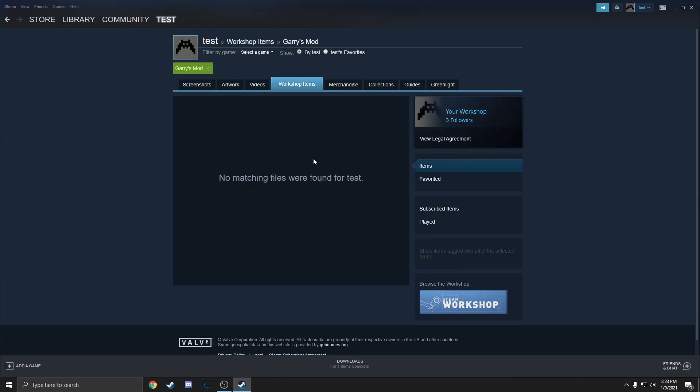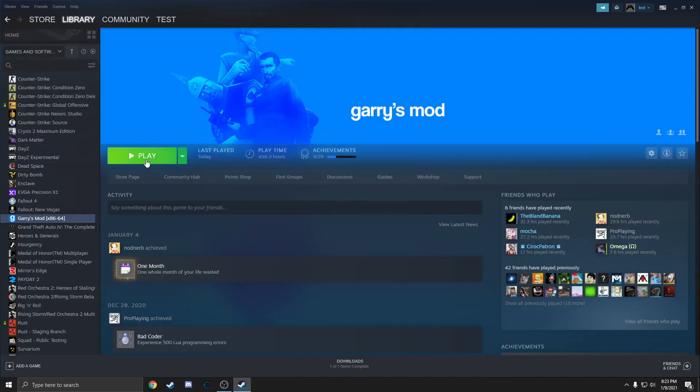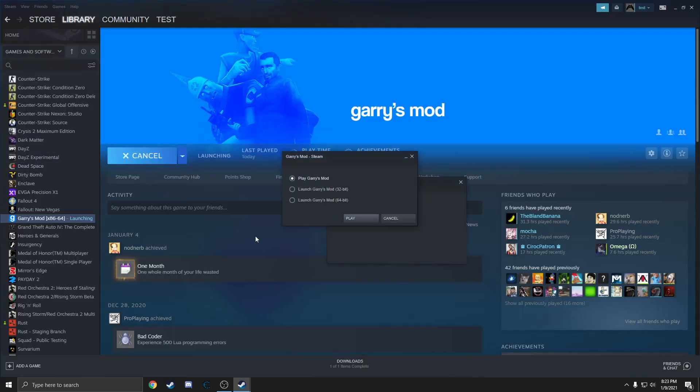This will actually increase FPS and potentially stop crashes due to the fact that it's not forcing your game at the very start to load all of these items, so it's going to start off on a clean slate basically. Next step, we're going to want to open the game.